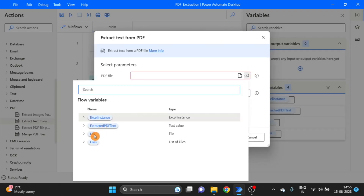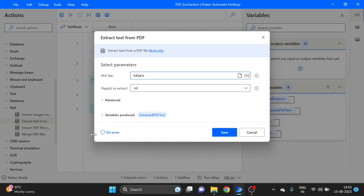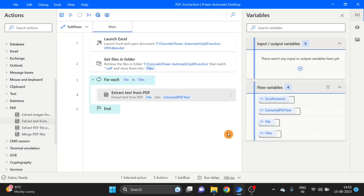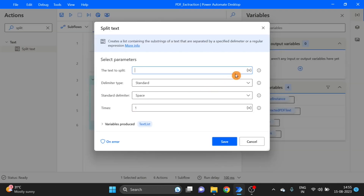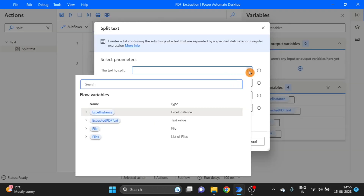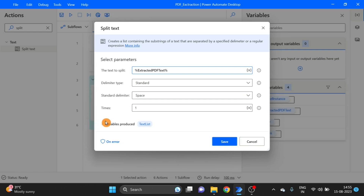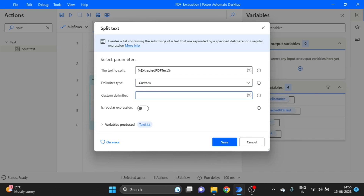Now, first I will take a Split Text action and drag it over here. For the extracted PDF text I select the Custom option, so I have to give a custom delimiter — like a specific word or character — to split the text. I take the extracted PDF result, copy it, and list it here. I change the variable name to Split For Customer Name. Click on Save.